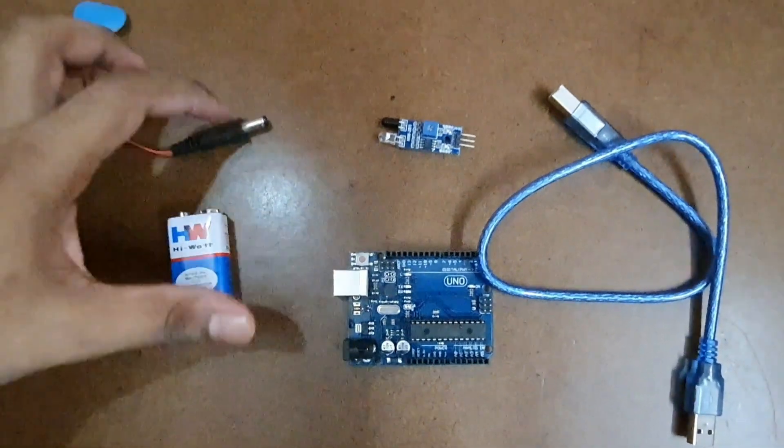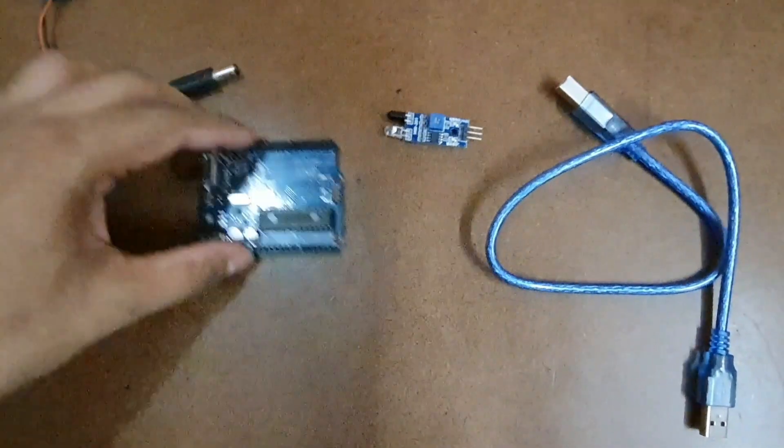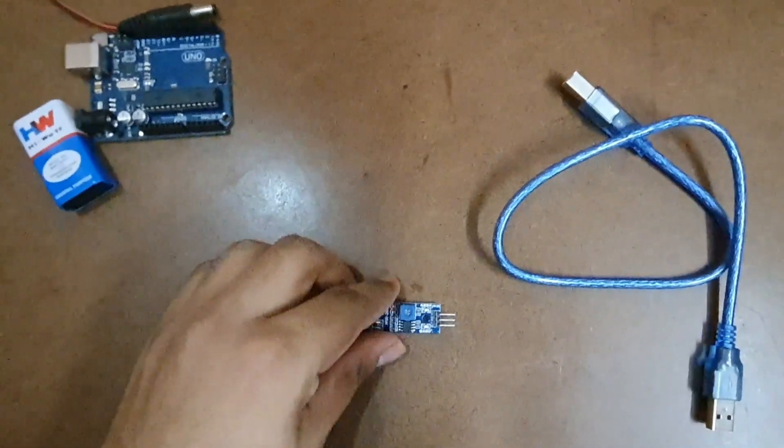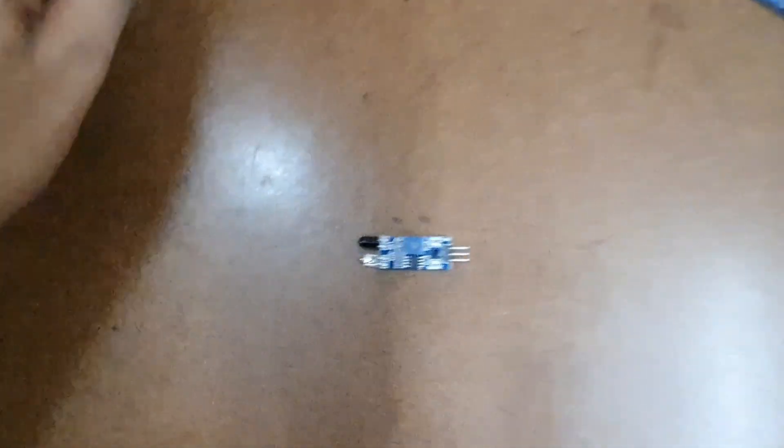Now let us move these things aside and concentrate on the main sensor which we are going to use in our project which is the IR sensor module.